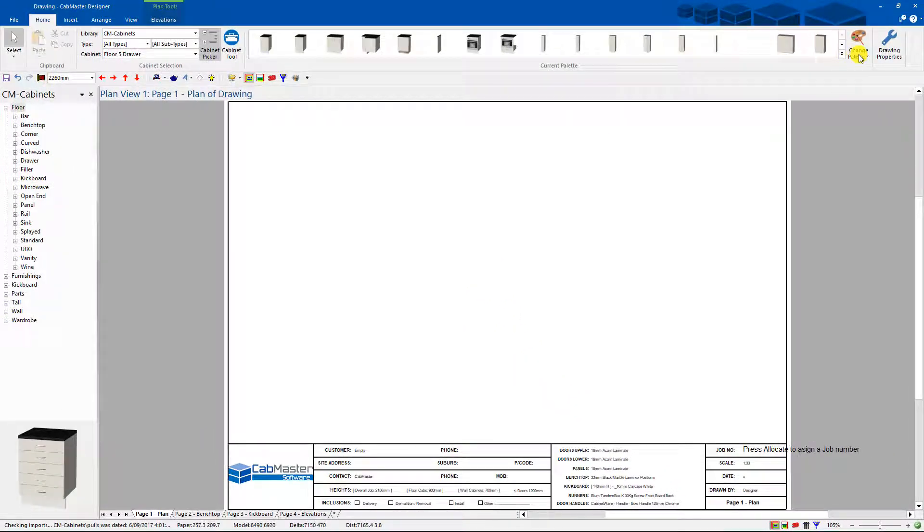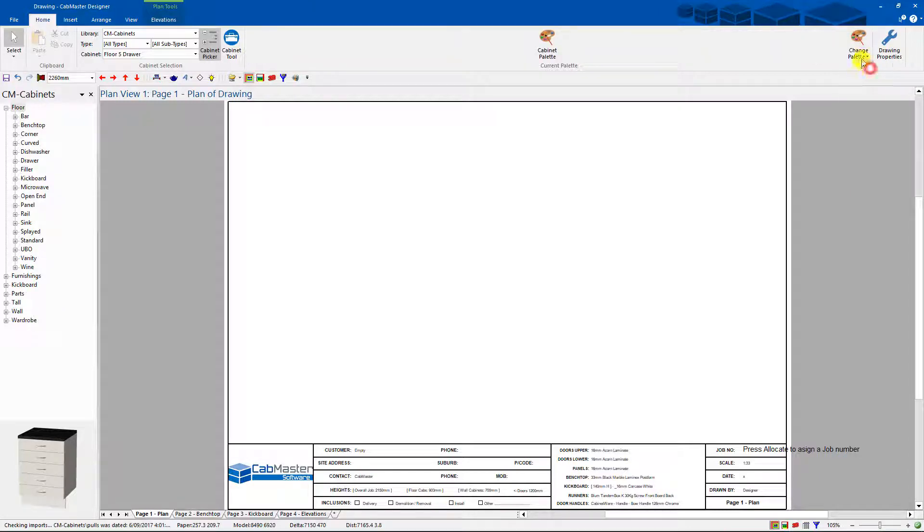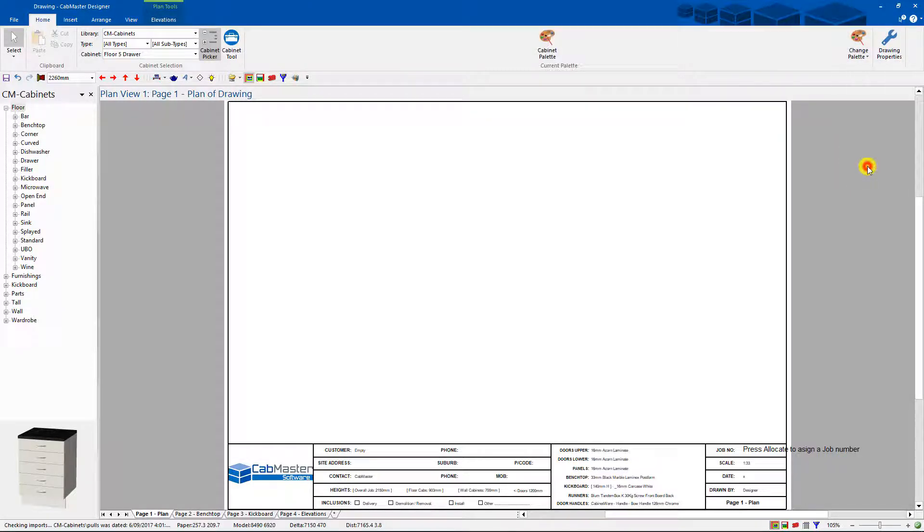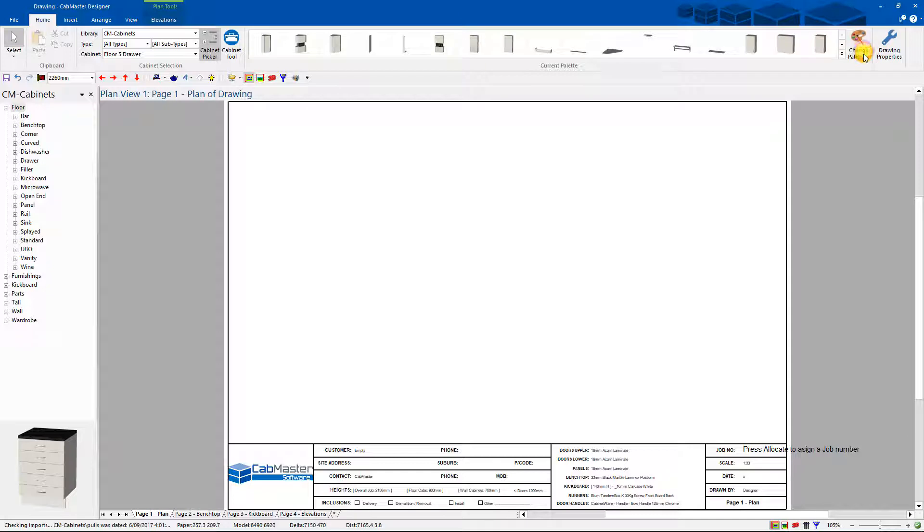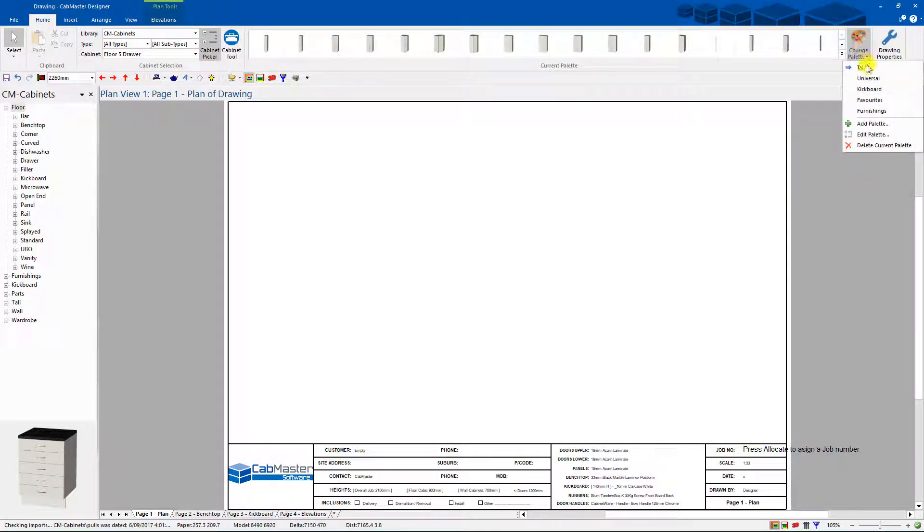And if you really want you can go to these other ones, and delete them, delete current palette, and then go through all the other ones you don't want, delete current palette, and just keep the one you want to use.